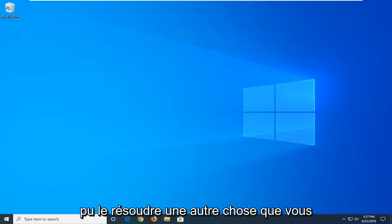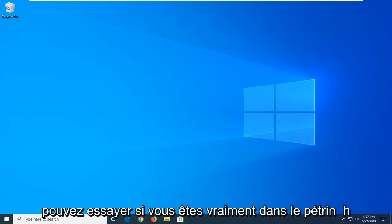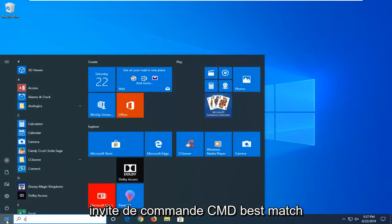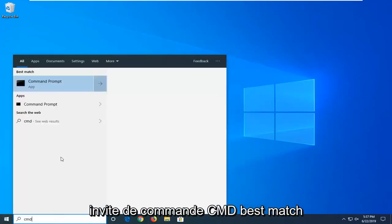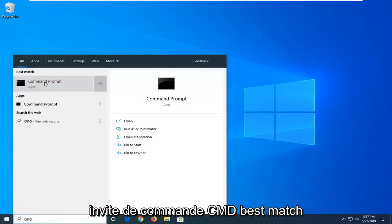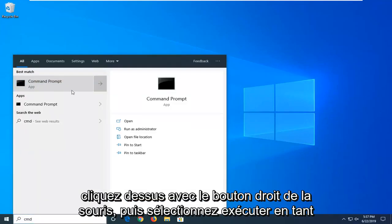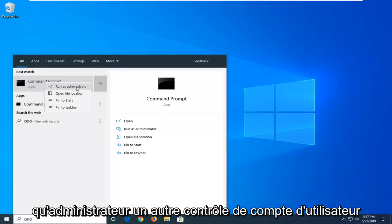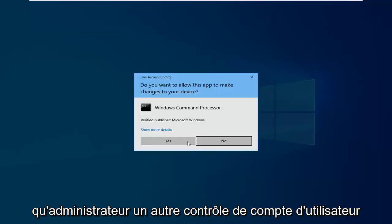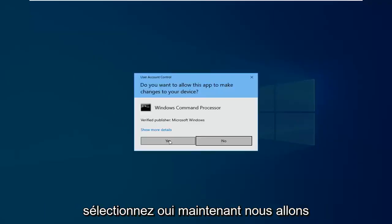One further thing you can try if you really are in a pinch, you can open up the start menu, type in CMD, best match command prompt, right click on it and then select run as administrator. Another user account control, select yes.